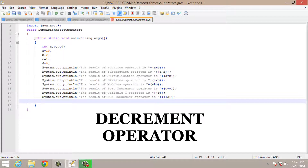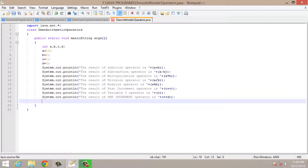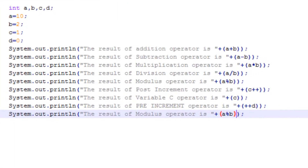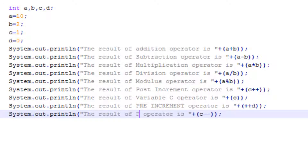Now the decrement operator is just the opposite of the increment operator — it will decrease the value of your variable by 1. It is also of two types: post decrement operator and pre decrement operator. In post decrement operator, the value will be printed on your screen first and then it will be decremented by 1.